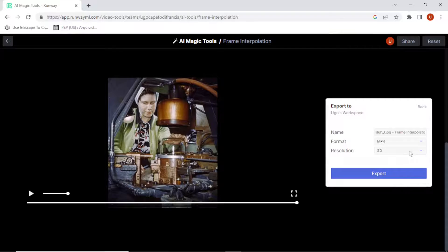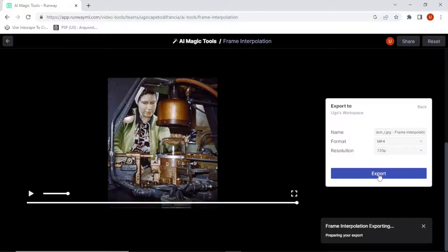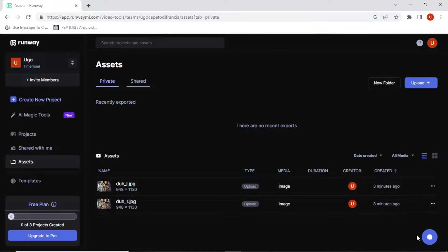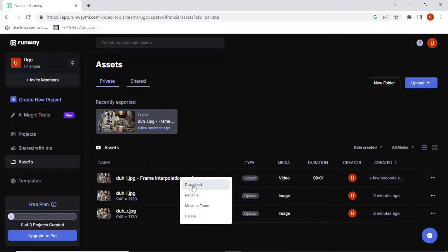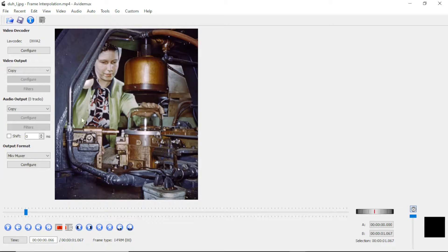Let's export it as MP4. Resolution — you might as well go to 720. It's preparing your export. Go to assets — oh I see it — can I download? Yes. Okay, now let's look at it in Avid Max.